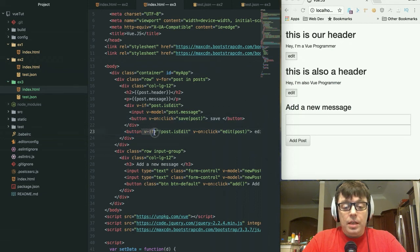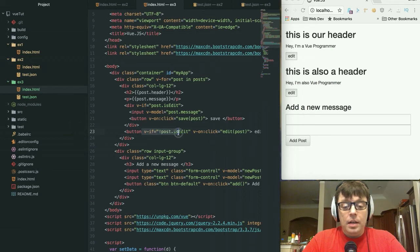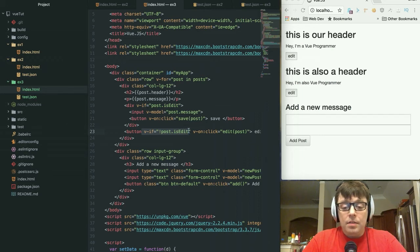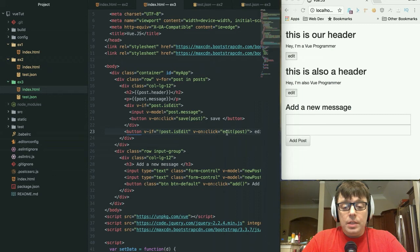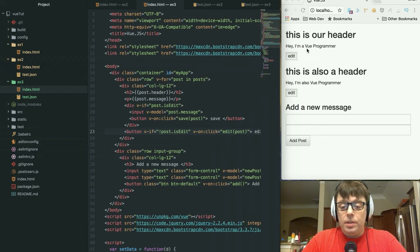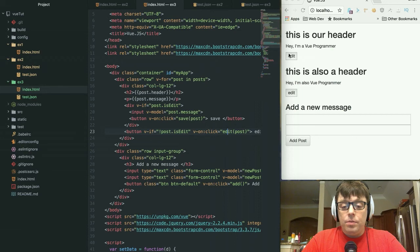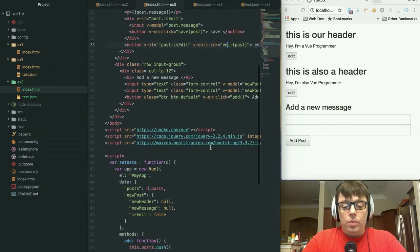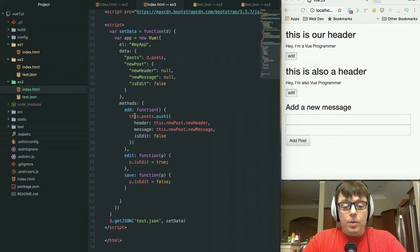And then below that we have the other condition, which is going to be the v-if directive: not post.is_edit. So we're checking to see if the is_edit variable is set to false, then we are going to display the edit button. Since, remember, when I loaded in the JSON for these, each had an is_edit of false, so the edit button is what's showing.